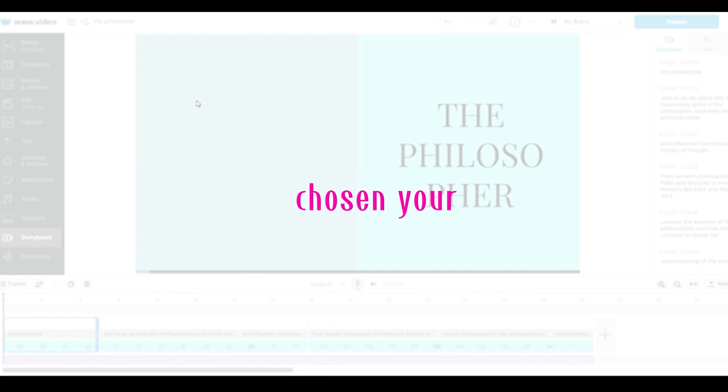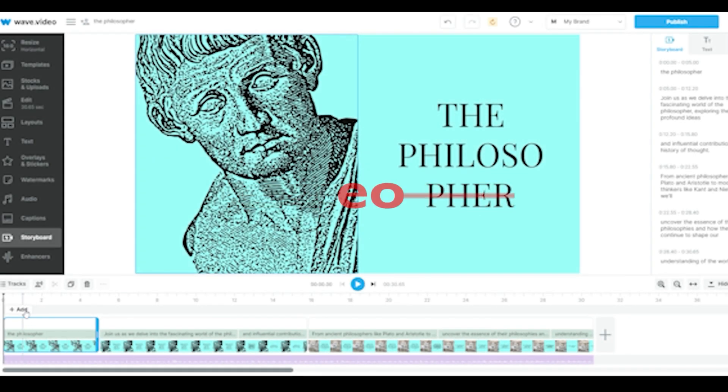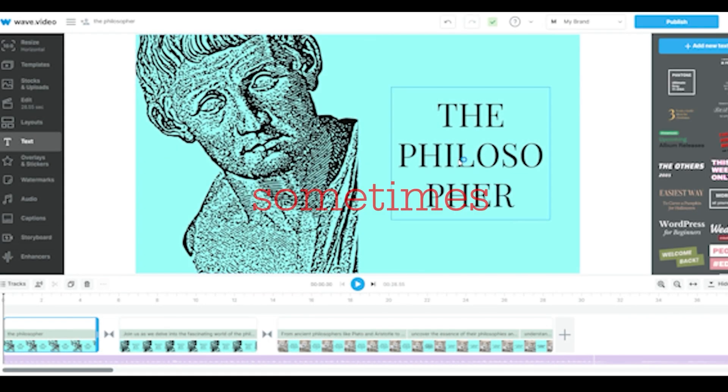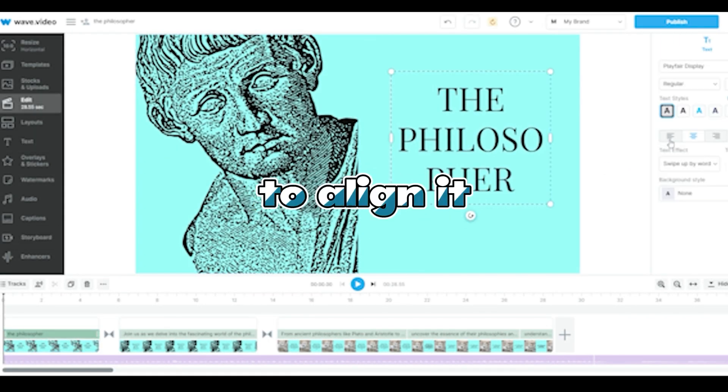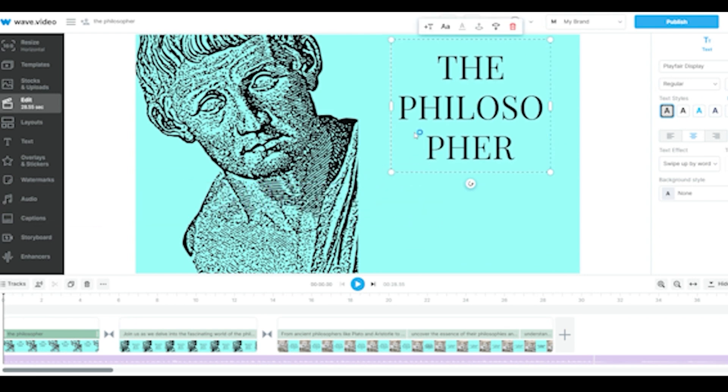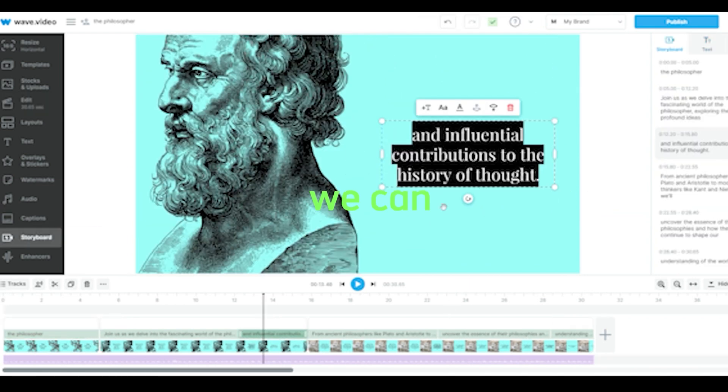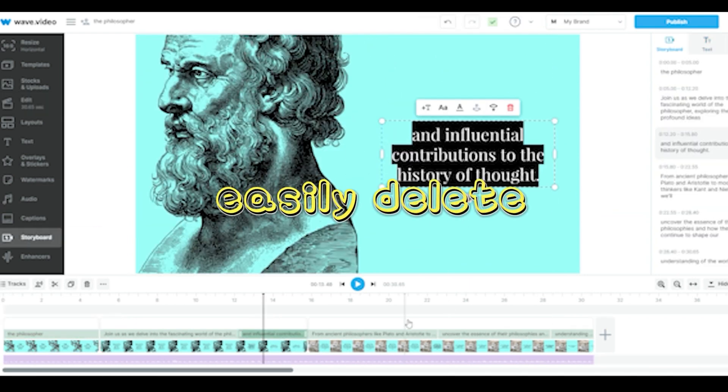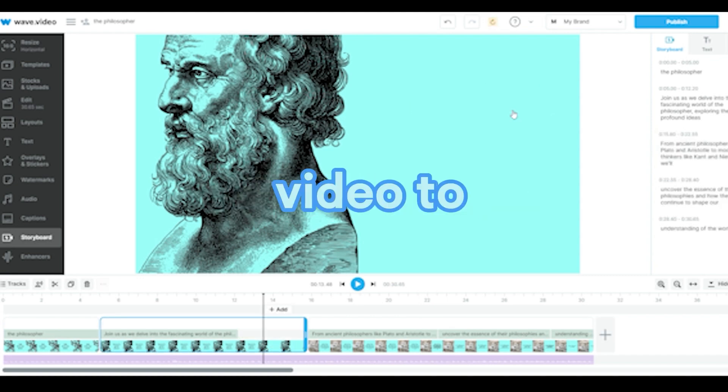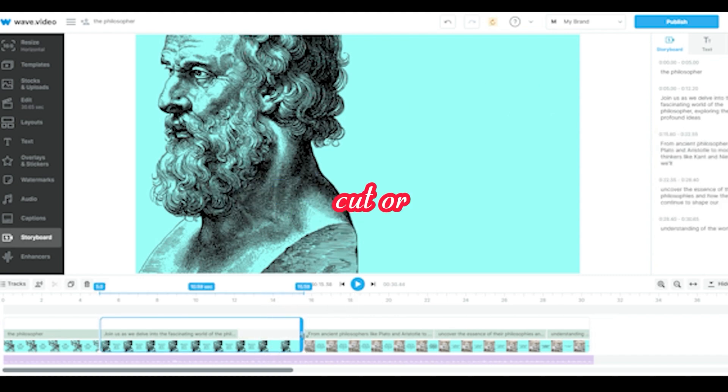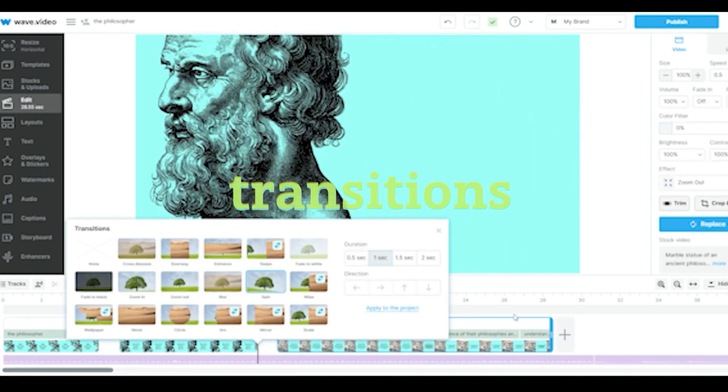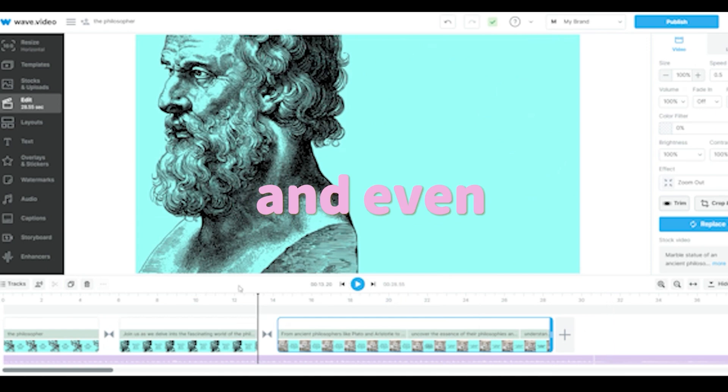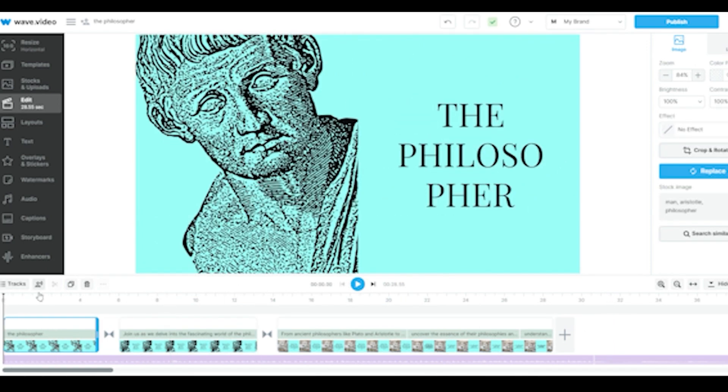Once you've chosen your template, you'll see a preview of your video in progress. Sometimes, tweak the text a bit to align it perfectly. You can even change the visuals as per your preference. We can easily delete or replace elements to tailor our video to your liking. We can cut or shorten scenes, add transitions, and even apply effects to spruce up our video.